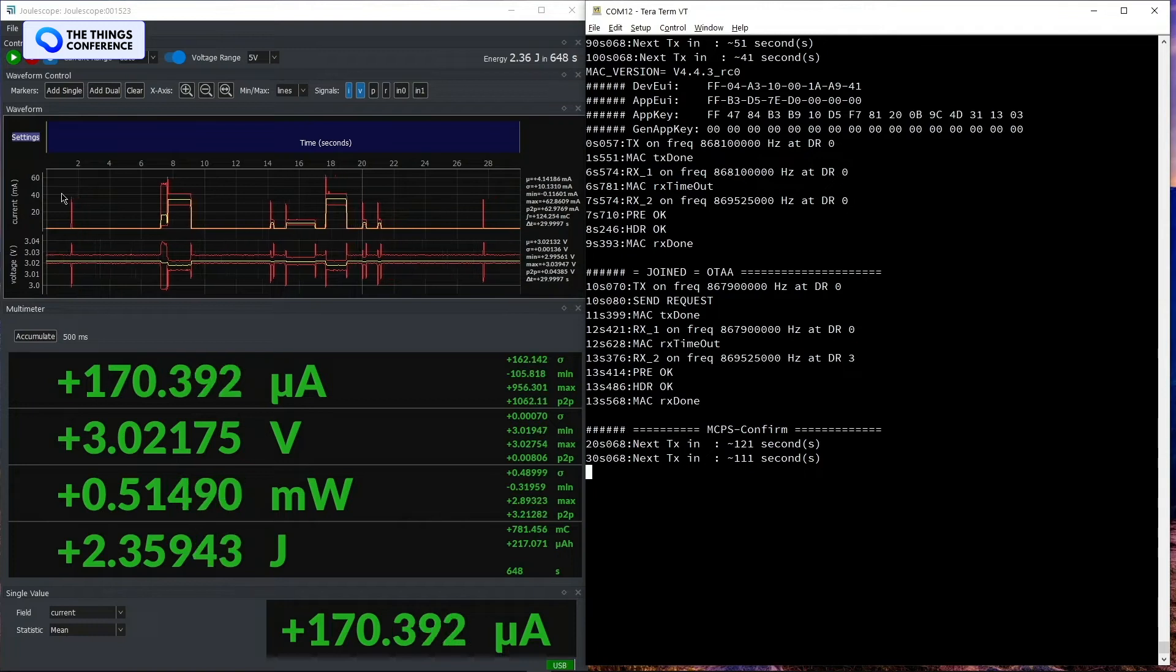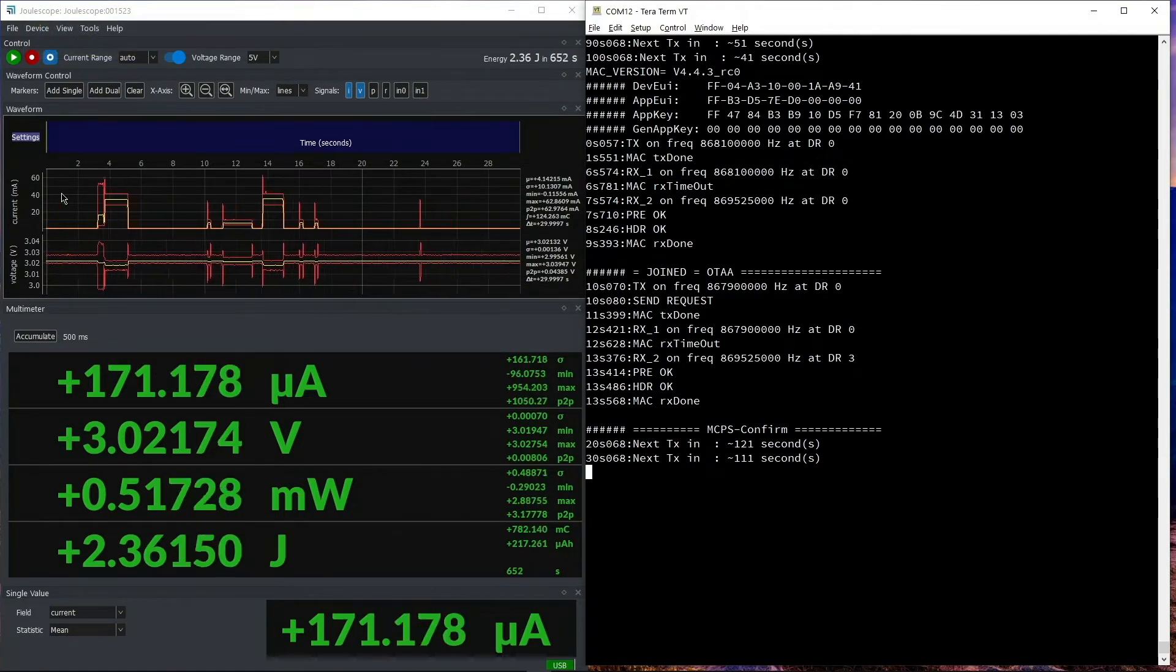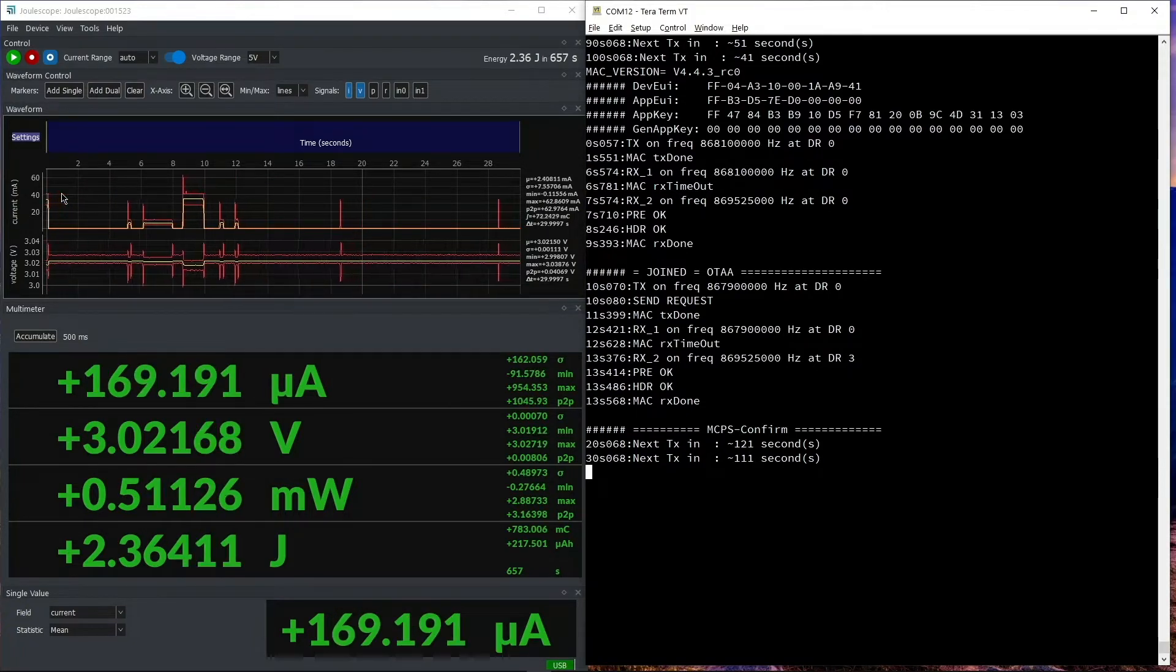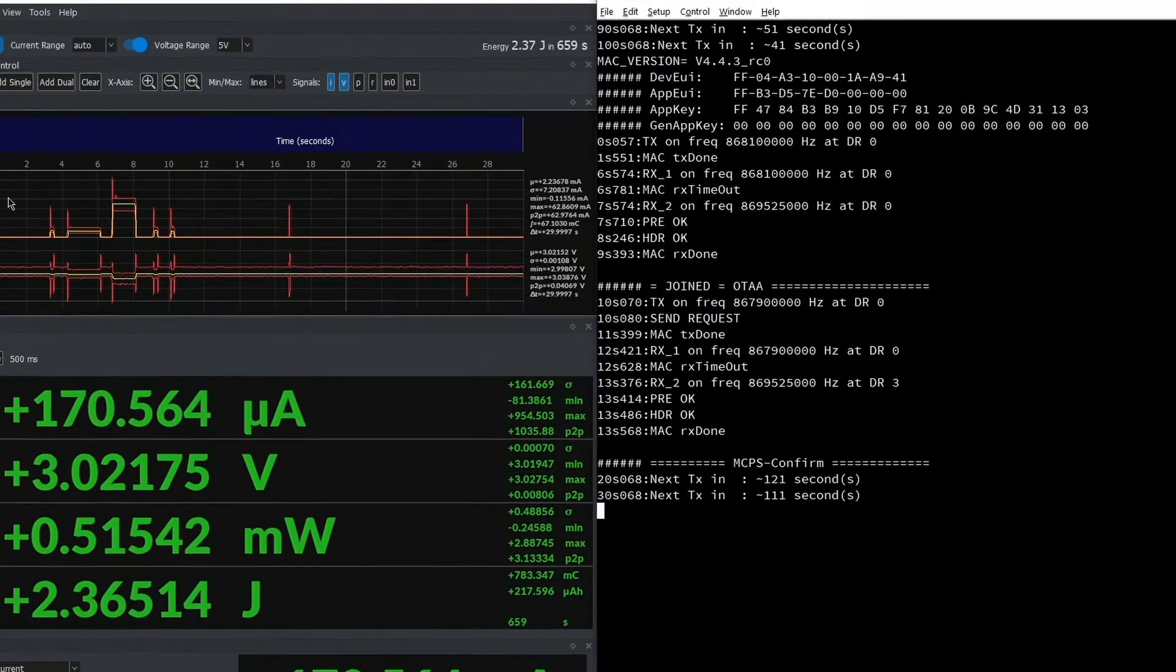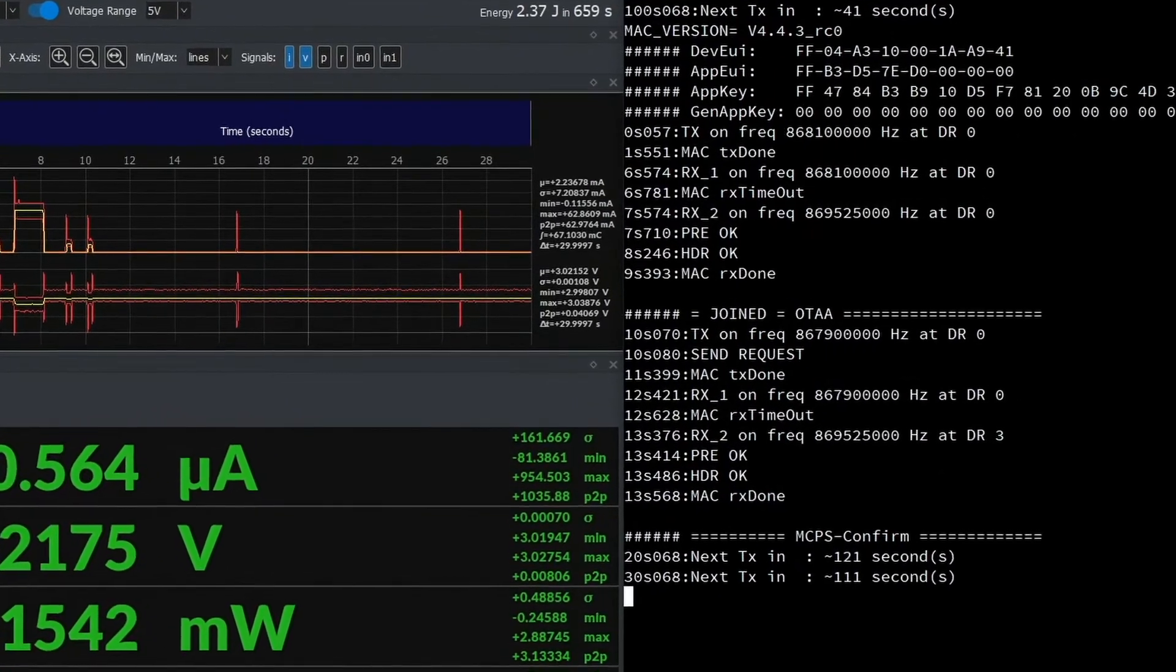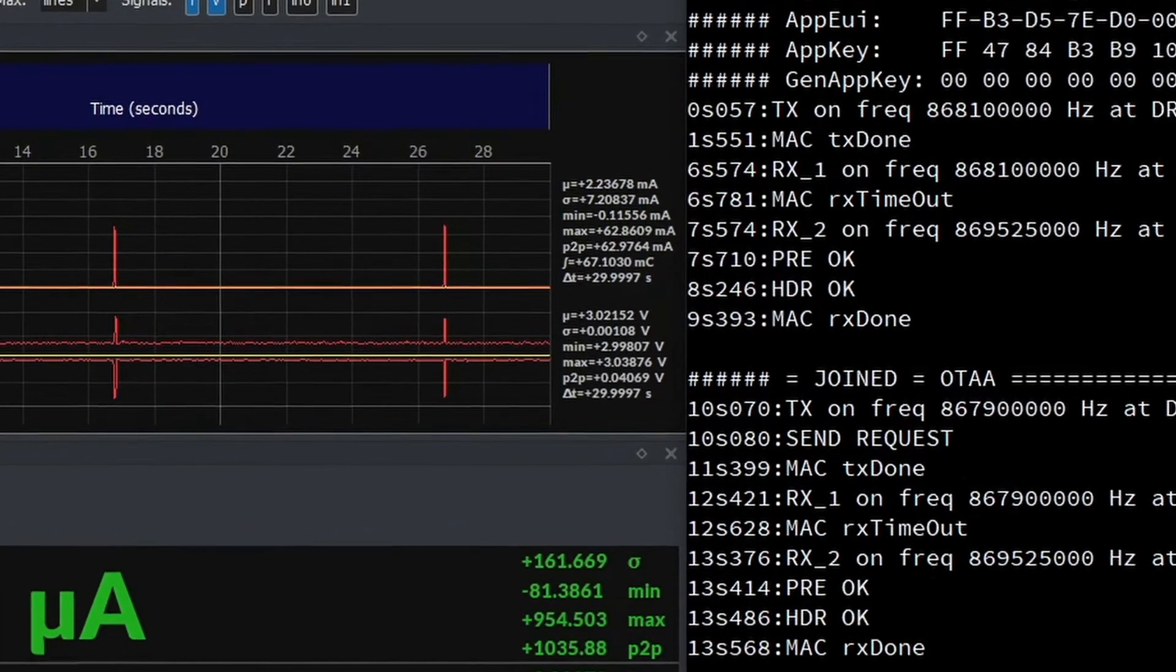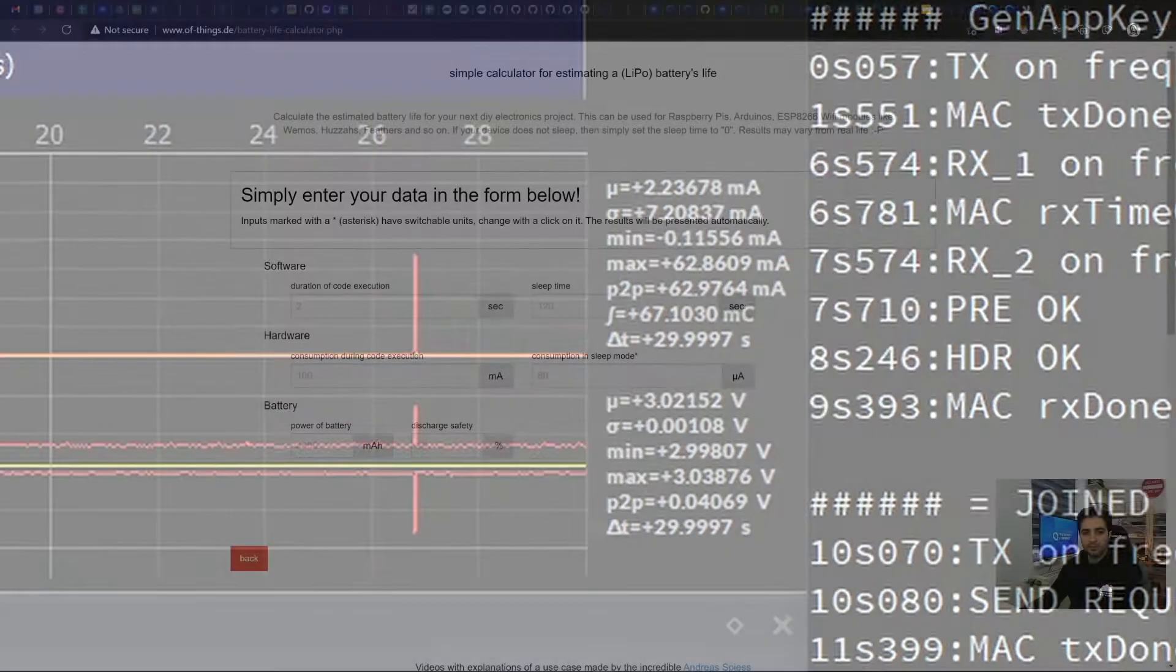So I will wait a bit until the window clears up. Right, here we are, and we'll get the average current figure from here, which is around 7.2 milliamps. Then we will input those values to our battery estimator tool.